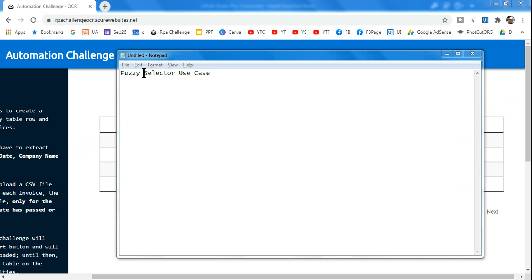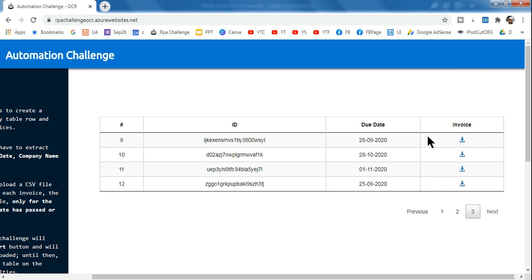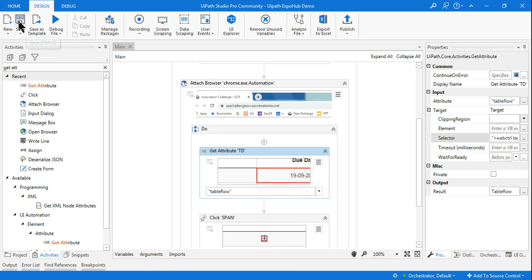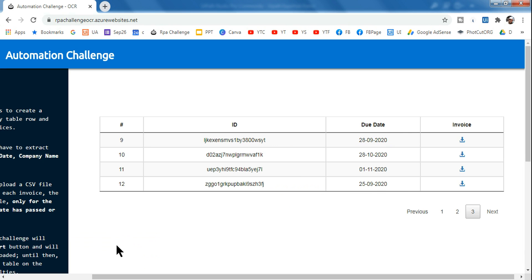Let's learn the fuzzy selector use case. I hope you found yesterday's video helpful. Now for this, I am taking an example where whatever the customer types as the due date, it's going to open that particular invoice. I have already created a workflow and I am going to redesign it for you just to learn how it works. Let me run it and show you how it functions, then we will design it.